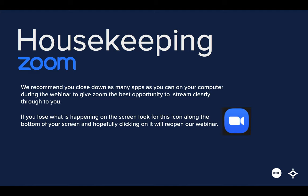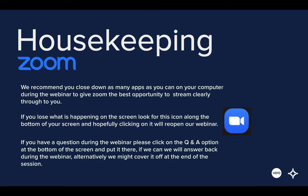If you lose what's happening on screen, look for the icon you can see on screen now along the bottom of your desktop browser — clicking on it will hopefully reopen our webinar. If you have a question during the webinar, please click on the Q&A option at the bottom of the screen. We may cover questions at the end so everyone can hear them. Please also double-check that you are on mute to cut down on any external noise.